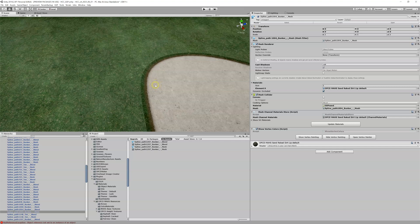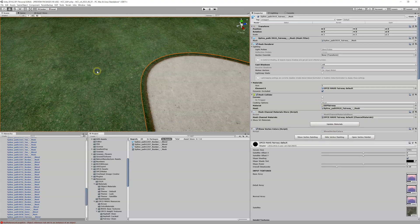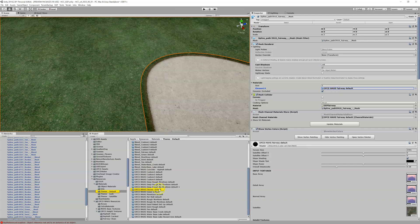To fix this, we need to create a new blend. Let's highlight this blend — you can see we've got this Create New Blend button here. Right now, our source red material is the red from our sand material, which is that brown stuff, and the destination is our rough. This is what we need to change. We need to change it to our fairway material. If I click on fairway, I've got my fairway material, which is our OPCD Moss Fairway Default.